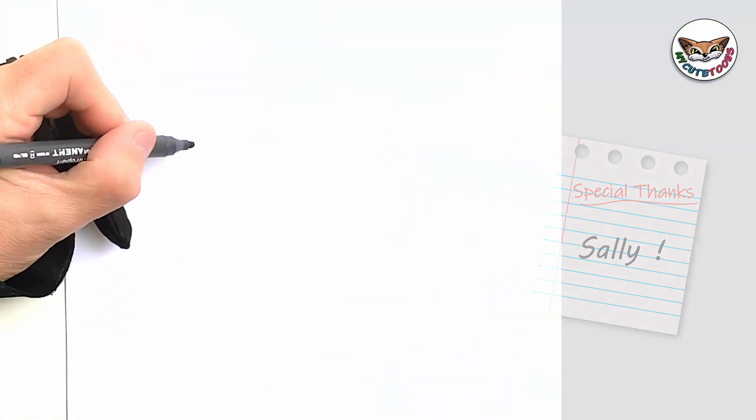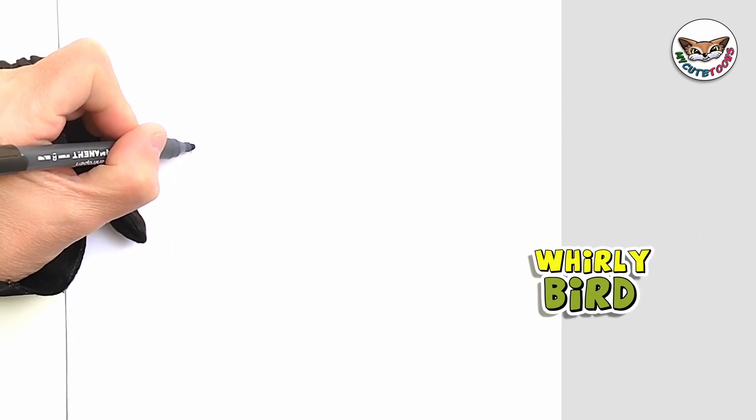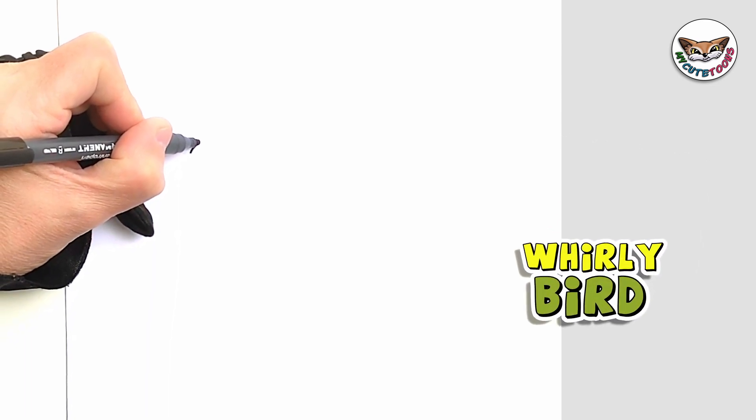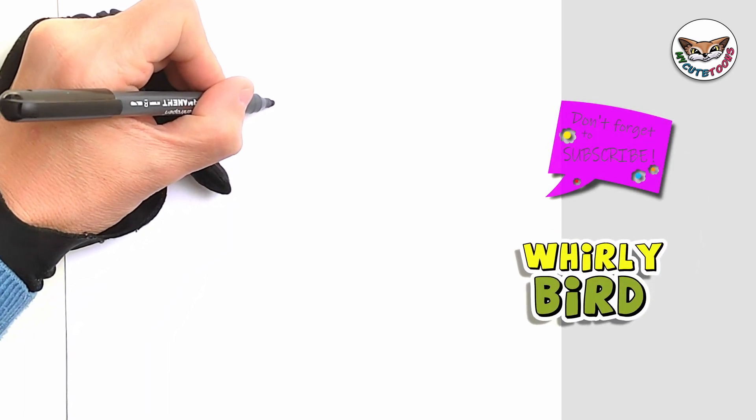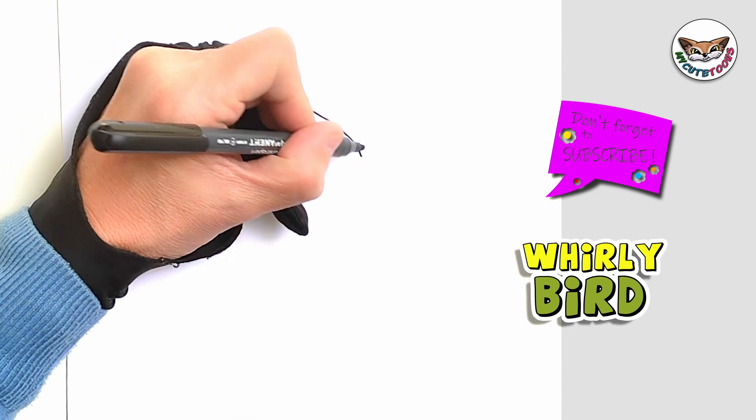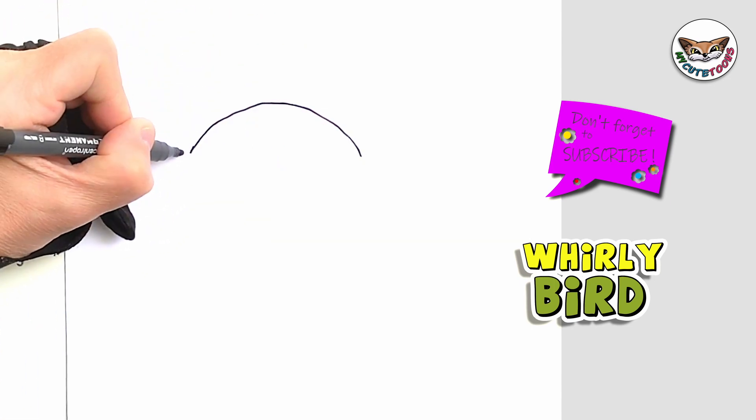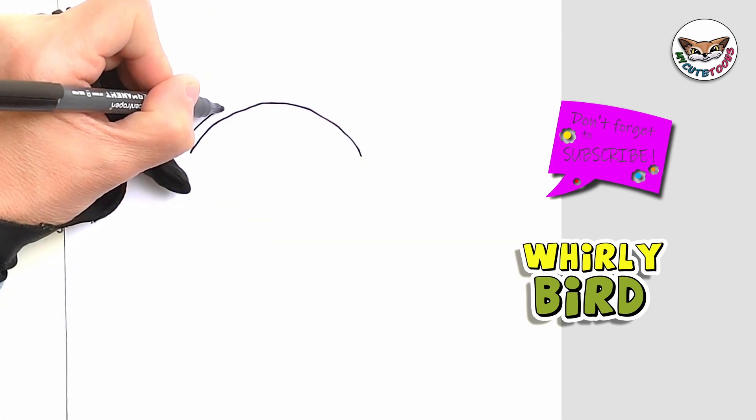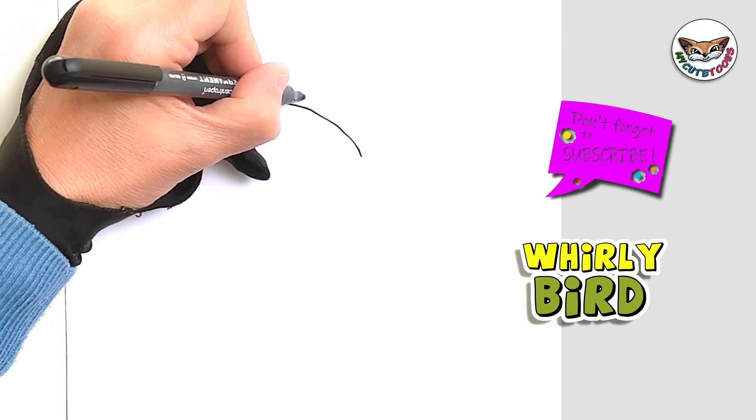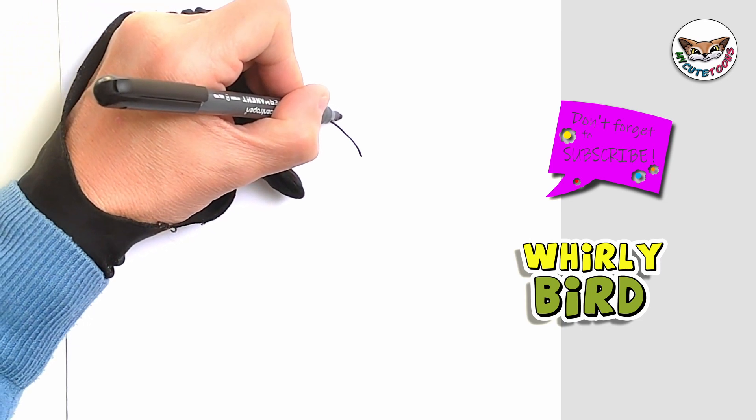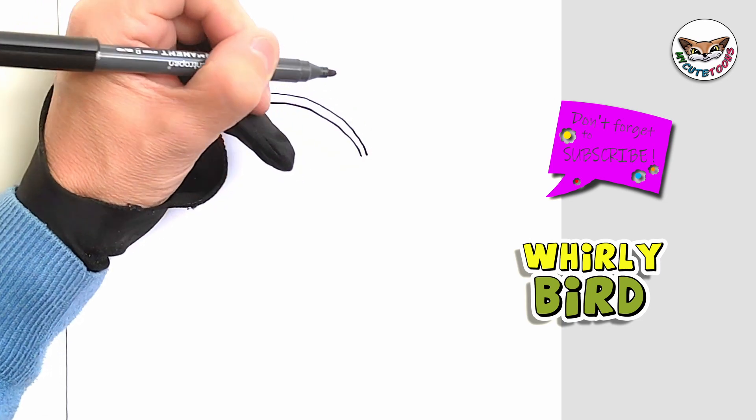We're going to start off by drawing an arc. You're going to draw a nice arch right here and then we're just going to draw another one as well. This is going to be the earphones.